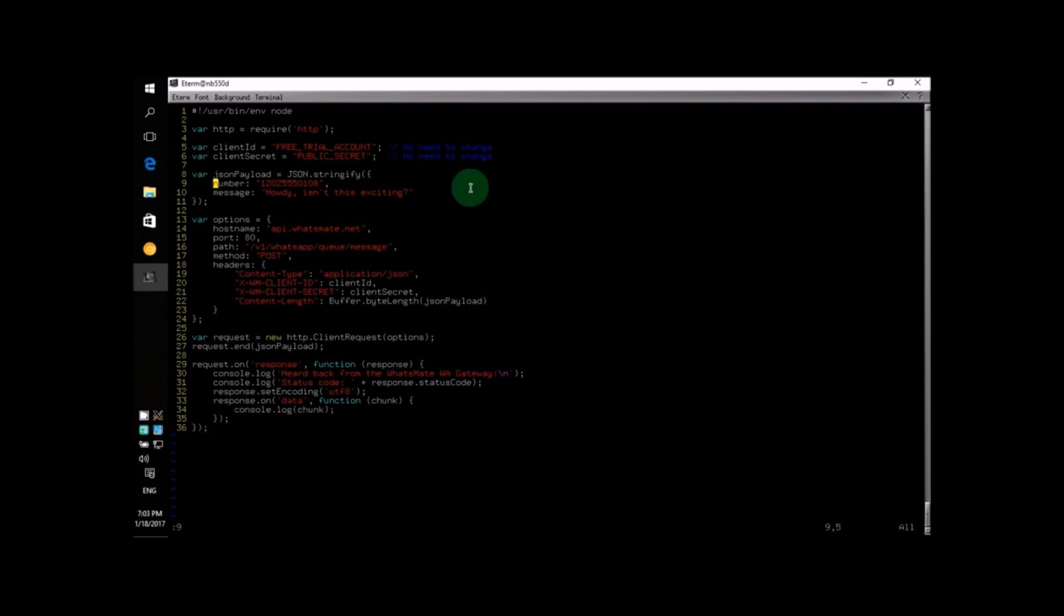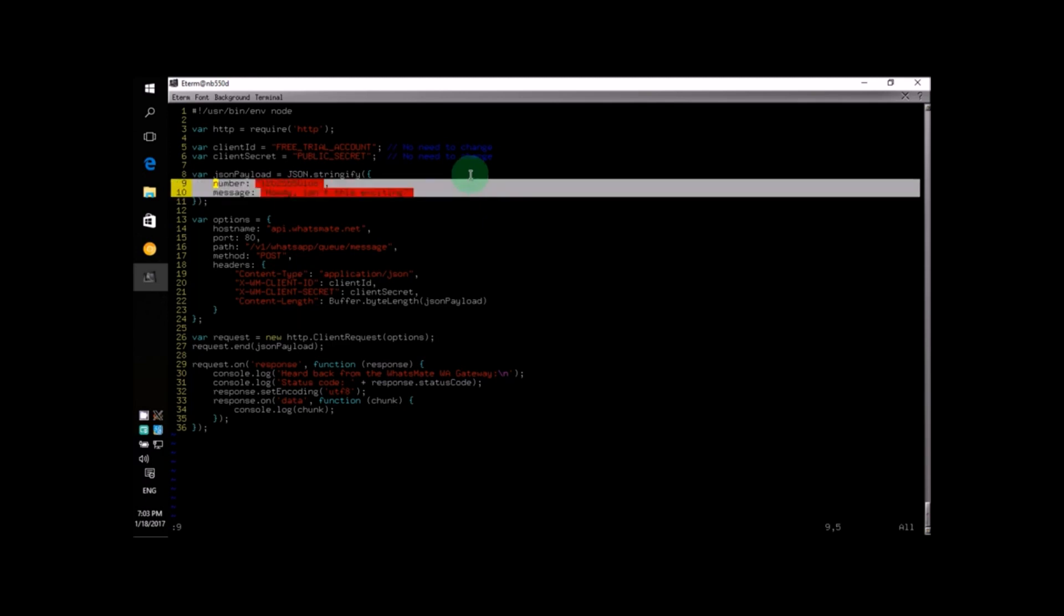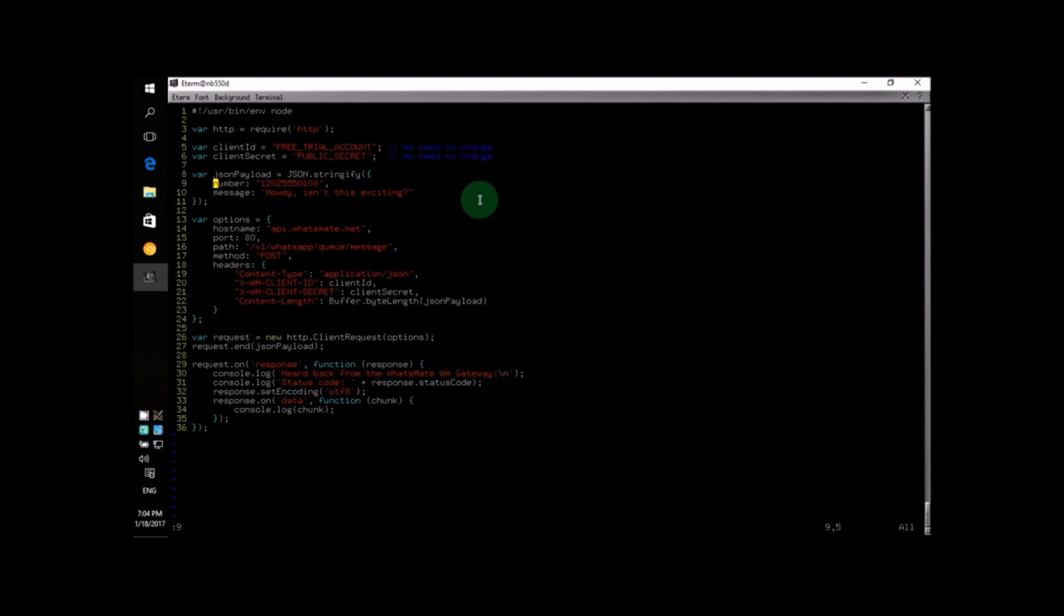Anyway, to start sending WhatsApp messages using the sample program, we only have to change two lines. The first line we will change is line number nine. It specifies the target number, that is, the number you want to send the message to. In this case, it's going to be your own WhatsApp number. Don't forget to put down your country code at the beginning of the number. For example, if you're from the United States, the country code is one. So you will put down one at the beginning, like so.